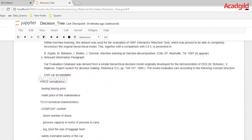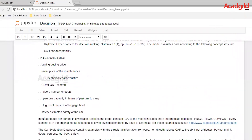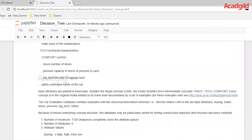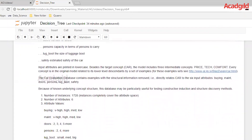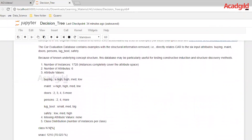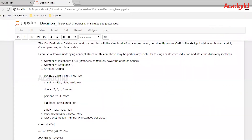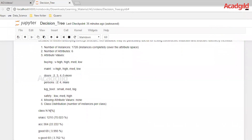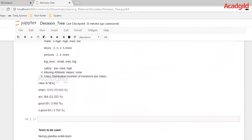Regarding price, we have the buying price and the maintenance price. Regarding technical characteristics, we have comfort features like number of doors, the capacity of persons it can carry, the size of the luggage boot, and the estimated safety of the car. The final target variable has four different classes: the car is acceptable, unacceptable, good, or very good. The total number of instances in the dataset is 1728 and the total number of columns or attributes is 6. The attributes are majorly categorical: buying price, maintenance price, number of doors, number of persons, luggage boot, and safety. There are no missing attribute values, and the class distribution is approximately 70% unacceptable, 22% acceptable, 4% good, and 3.7% very good.